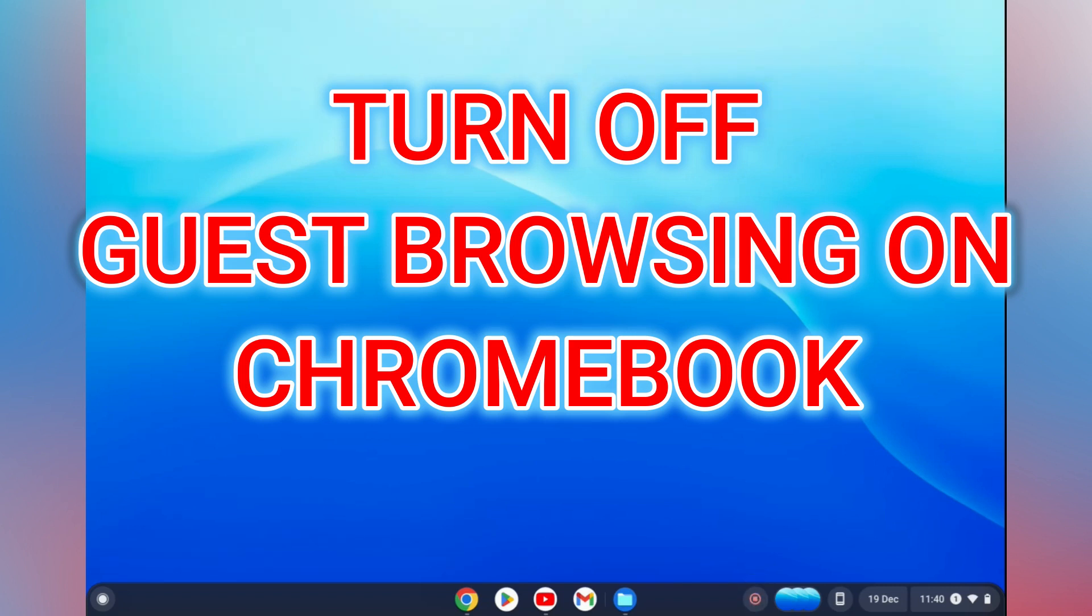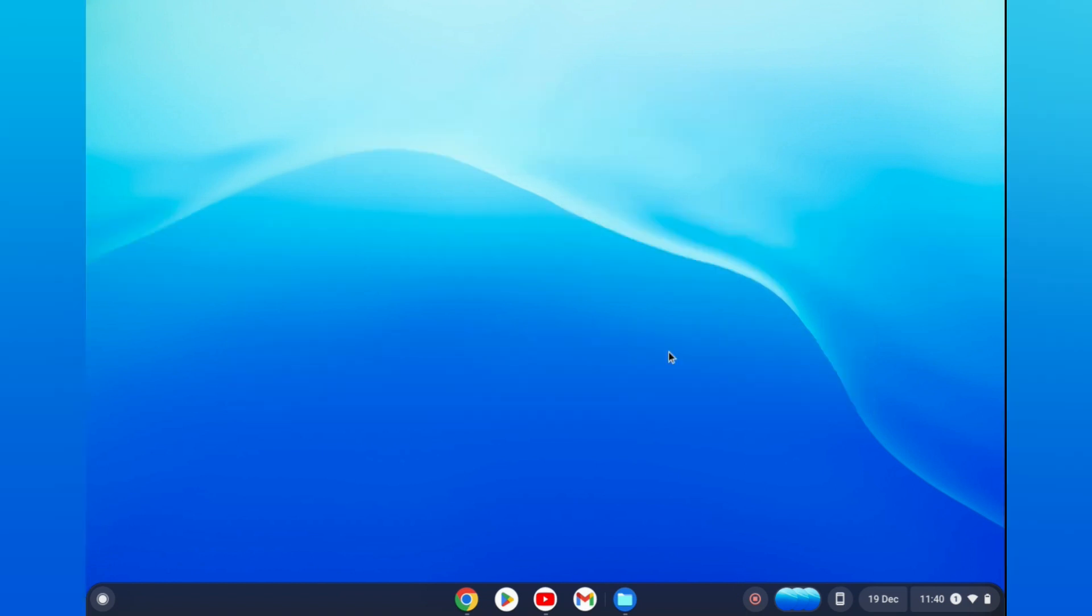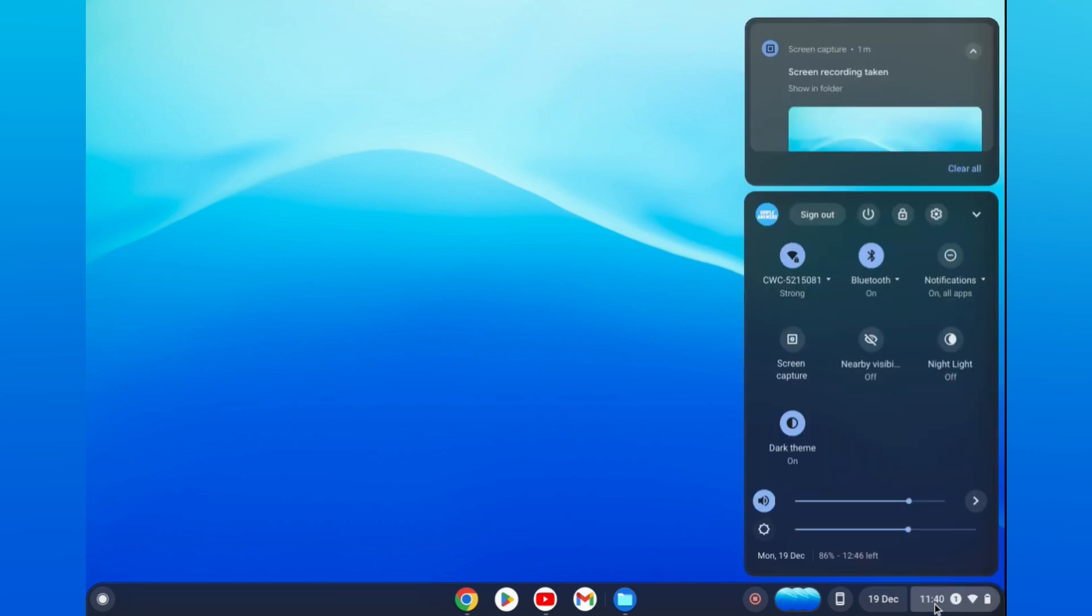Hello, in this video I will be showing you how to turn off guest browsing on Chromebook. The first thing you will need to do is go down to the bottom right hand corner and tap where you see the time. Then you are going to tap on the settings cog icon.